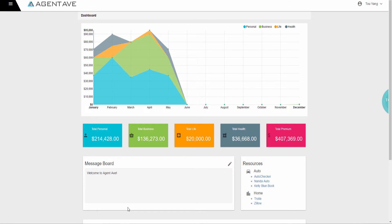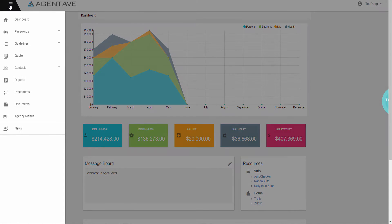Let's get started and see how AgentAve can help benefit you. When you first log in, you will be in the dashboard. On the left hand side are all the features. Now let's take a look at the features.